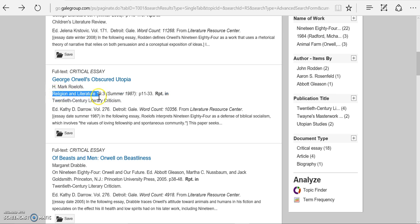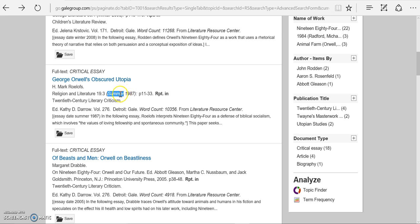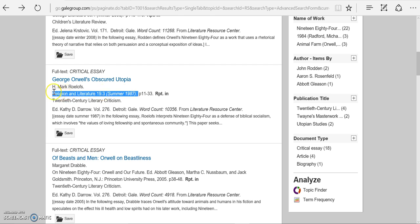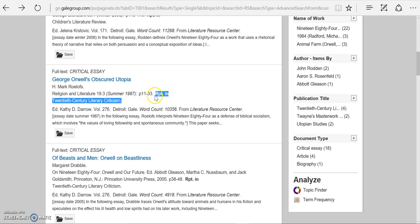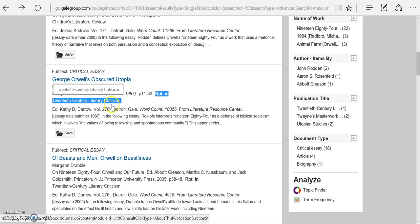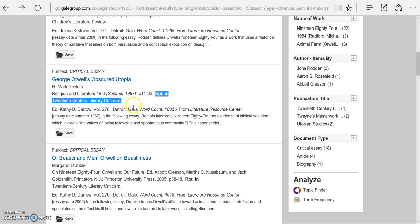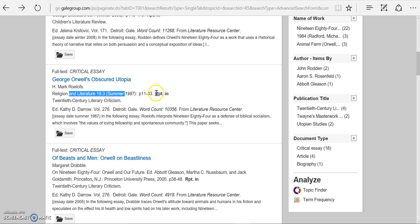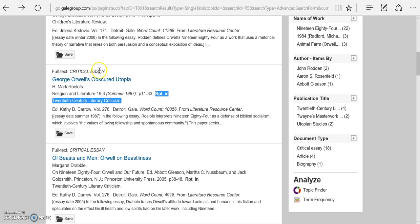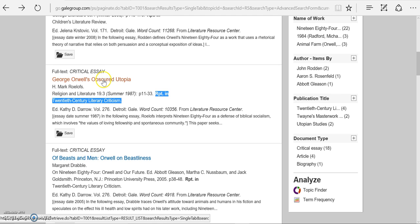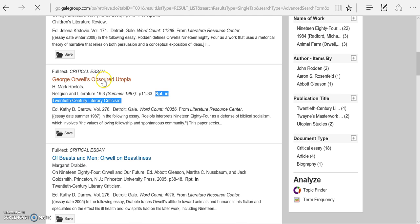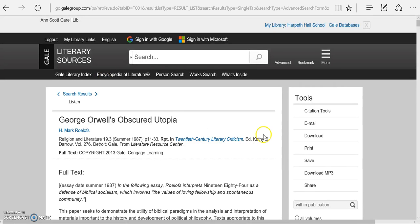It was most likely originally a journal because I can see here a volume, an issue number, and a date other than a year, a season. Those are all signs that it was probably originally a journal. It could be a book chapter though. And then reprint in 20th Century Literary Criticism tells me that this journal article was reprinted in a book and then pulled into this database. So there will be a lot of pieces of information that I'll need for my citation.